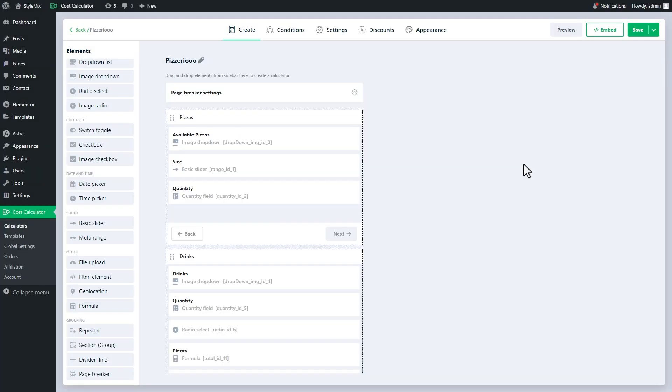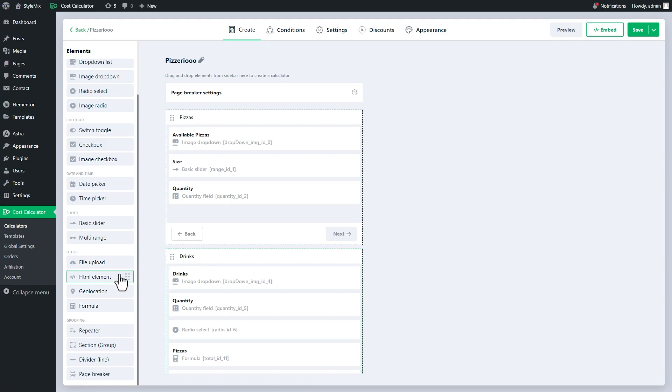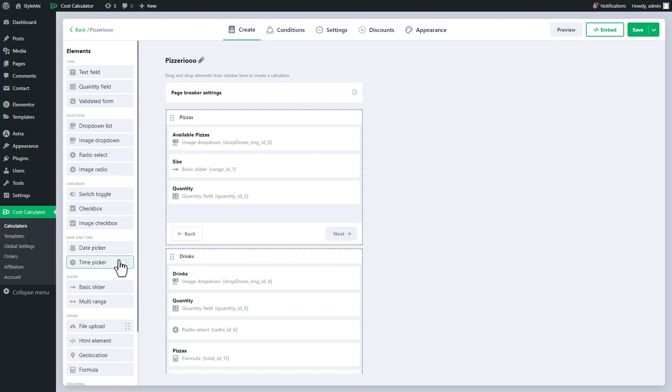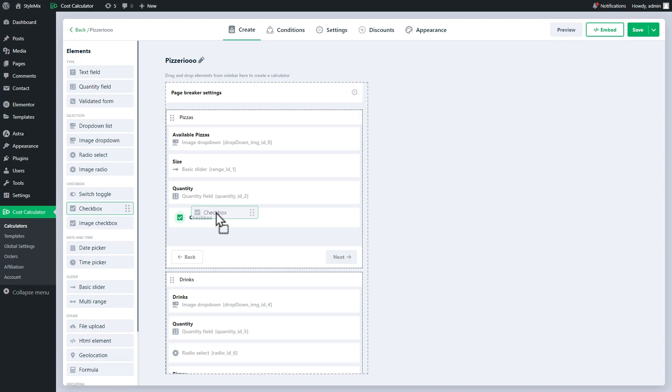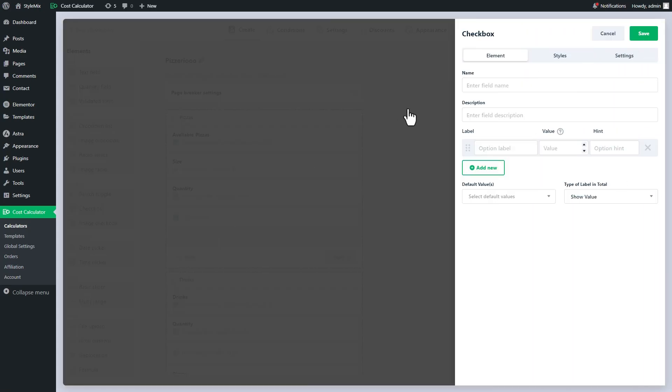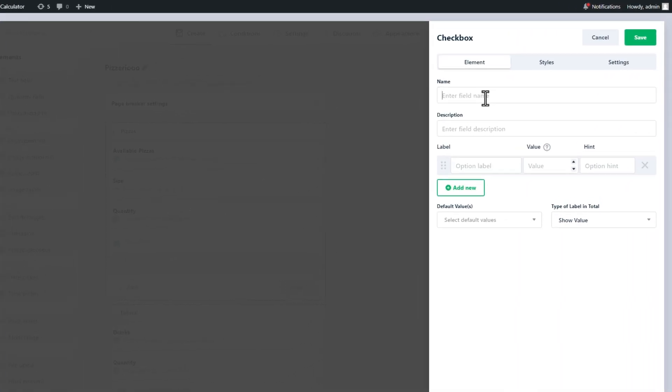Now let's use the conditional logic of a multi-step calculator to upgrade it more. I will add an ordinary checkbox to the pizza page and I will add an option called I don't want drinks.